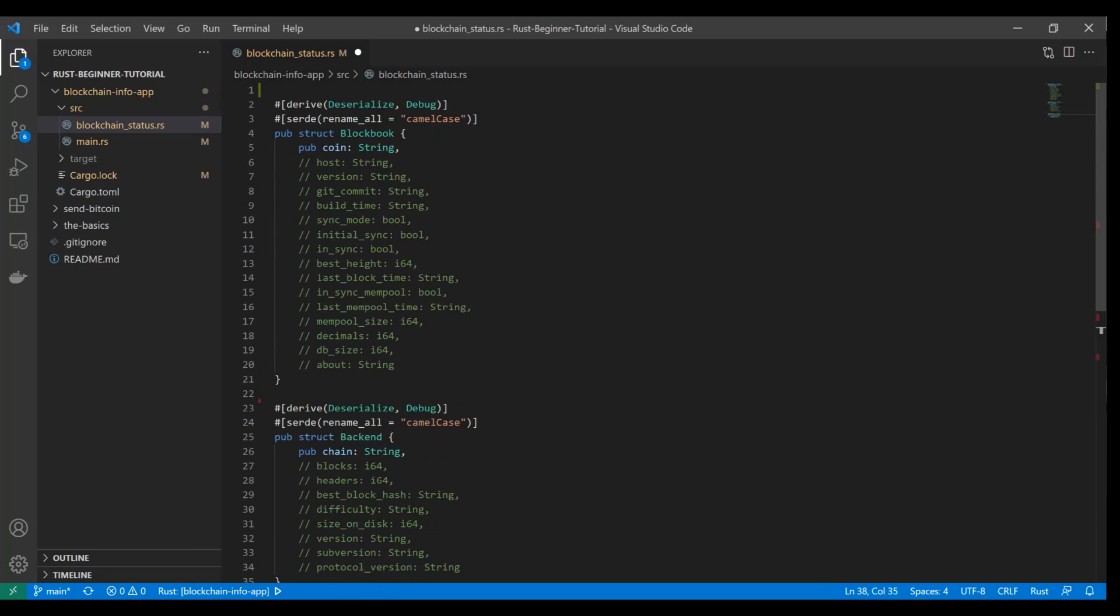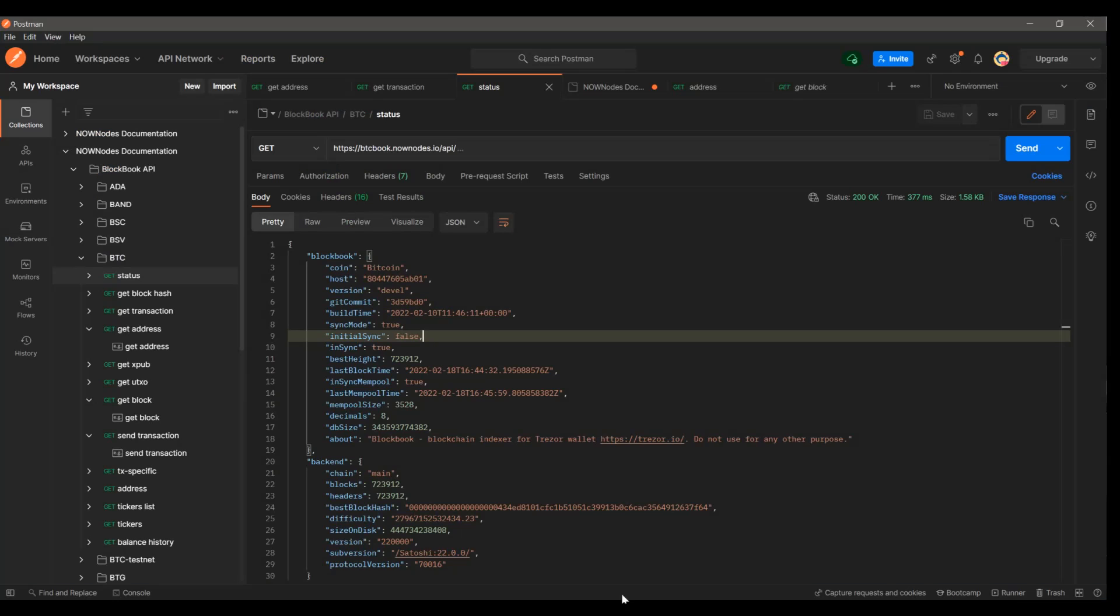And if you don't know what camel case is, if you see how it's written here, the first word is a lowercase letter. And then any subsequent words that are part of that name, they start with a capital letter. And you can see that that's how it's structured in each of our fields of the JSON payload. Awesome. So if we just make sure to include those annotations right above each of these structs, then we're good to go. And that's all there is to it. So we're going to do the same thing with the status endpoint like we're doing here. We're going to do it with the other two endpoints that we talked about as well.